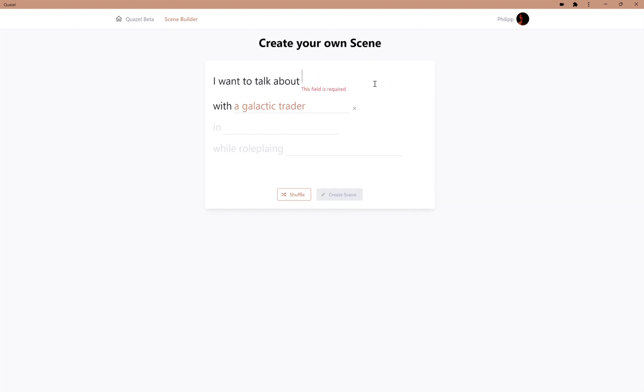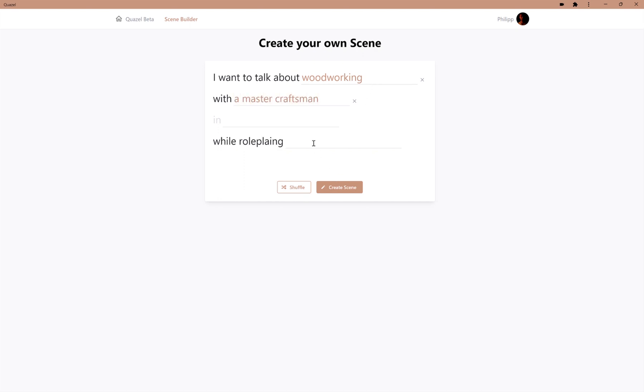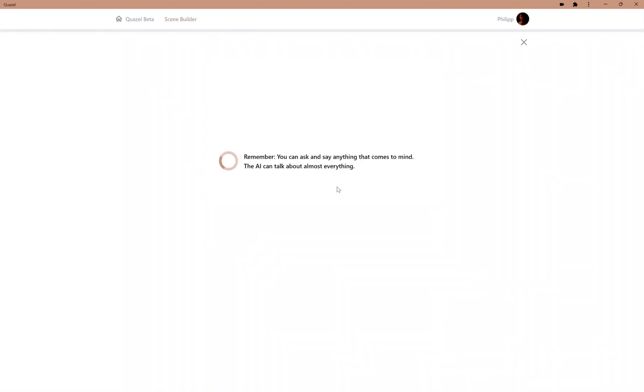In this case, I want to talk about woodworking with a master craftsman. We can select the location and what our role should be, but in this case, we'll leave those two empty. We create the scene.